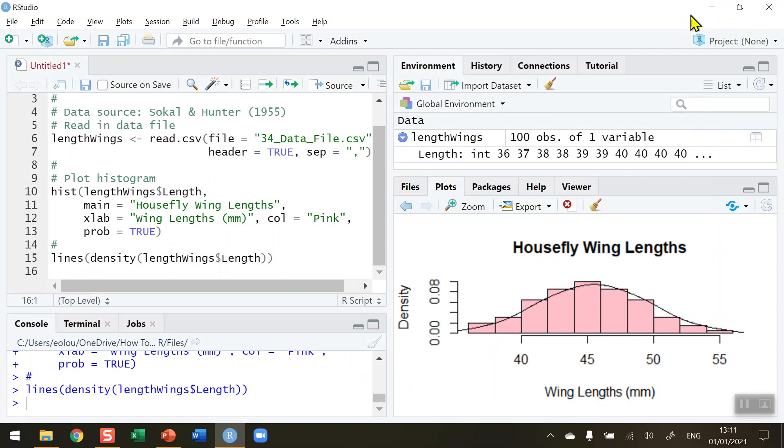So that's how you add a bell-shaped curve to a histogram in R. I hope you found this video useful. Thank you for your attention.